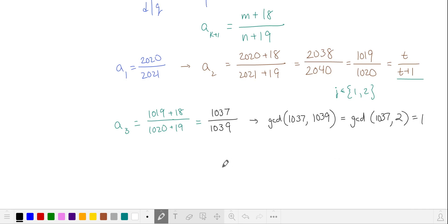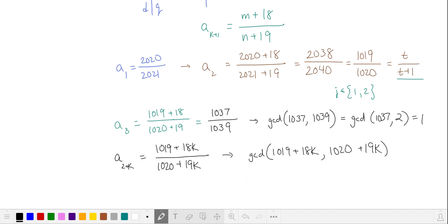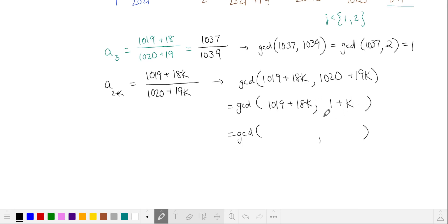Let's generalize this for all terms in the series after the second term. We start with the numerator and denominator of the second term, and we add some multiple of 18 to the numerator and the same multiple of 19 to the denominator. Let's calculate when we have to simplify our fraction, using the Euclidean algorithm again. We'll subtract the first argument from the second argument, then subtract the second argument from the first 18 times. The GCD is greater than 1 when k plus 1 divides 1001.